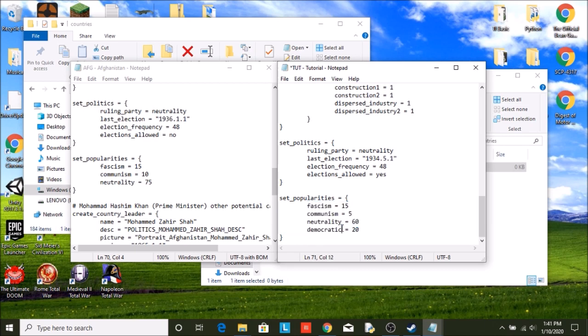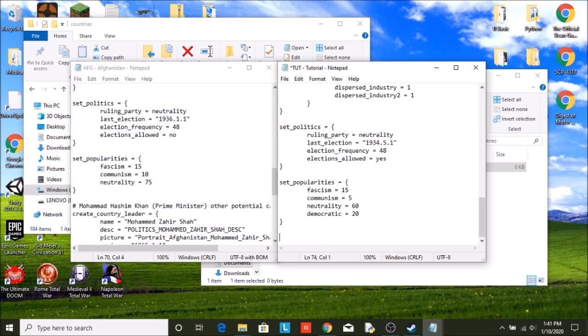And keep in mind what the names of each of these are, because for some reason, I don't know why, fascism, communism are in their isms, democratic... I don't know, names are weird.